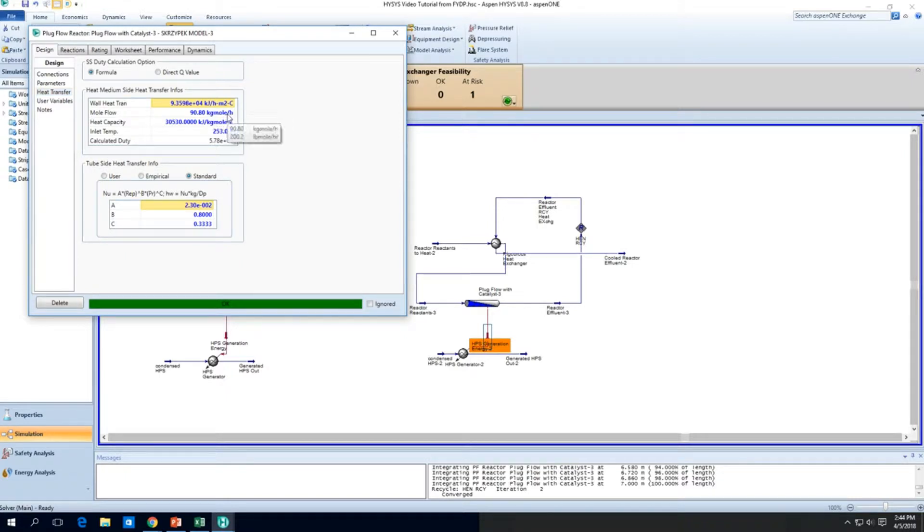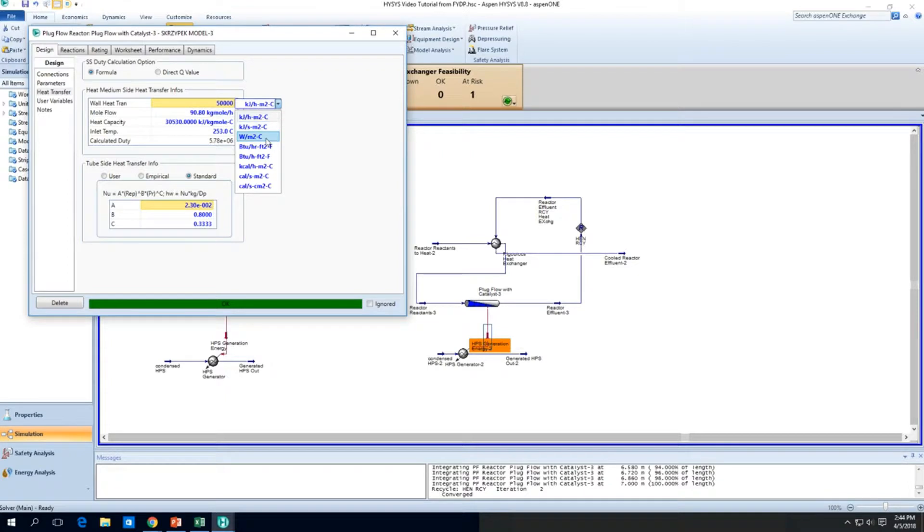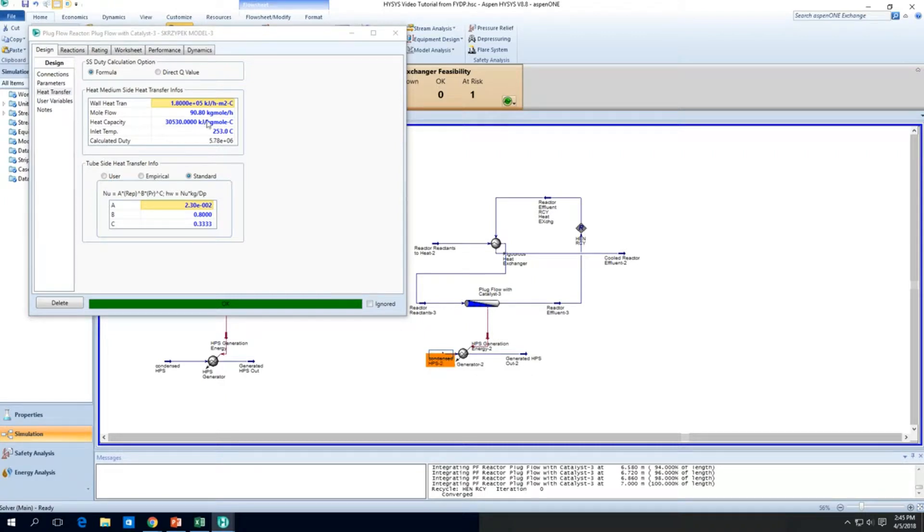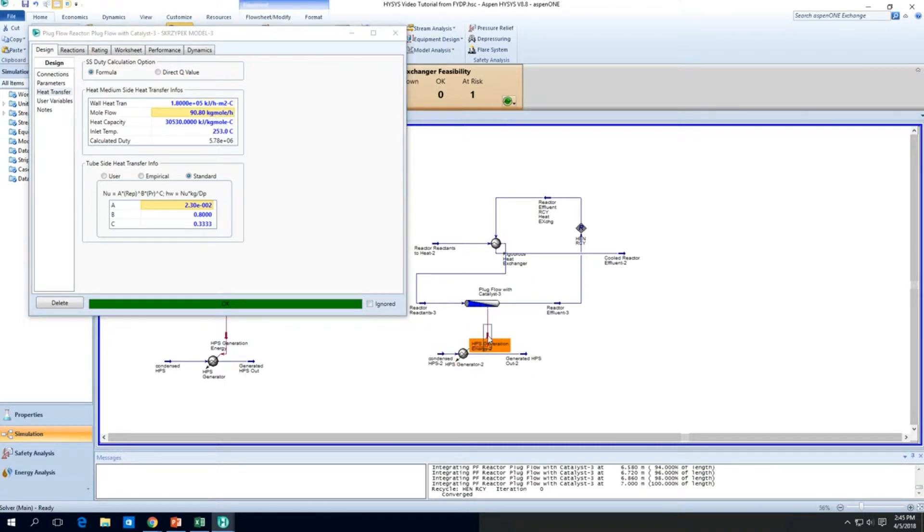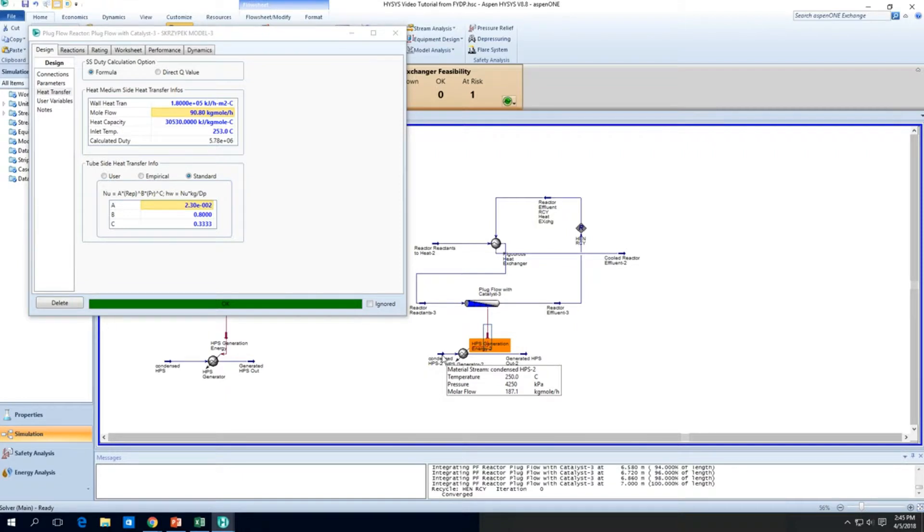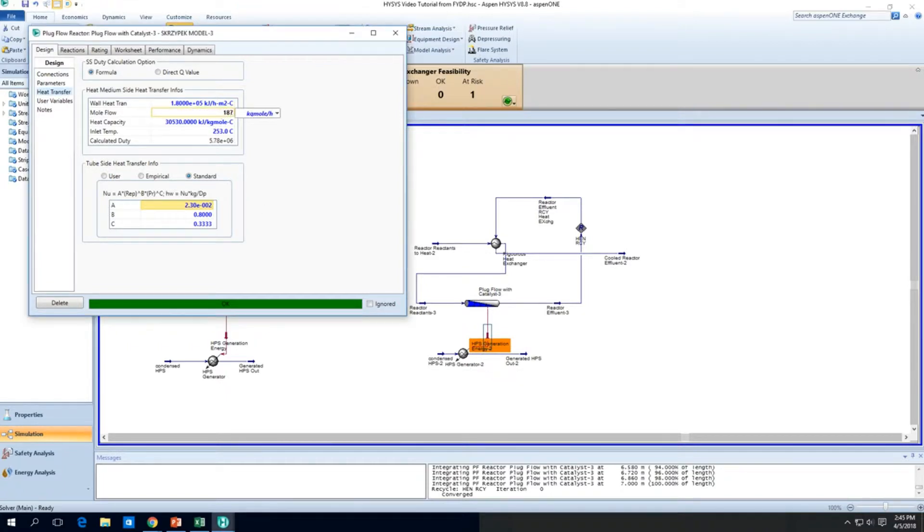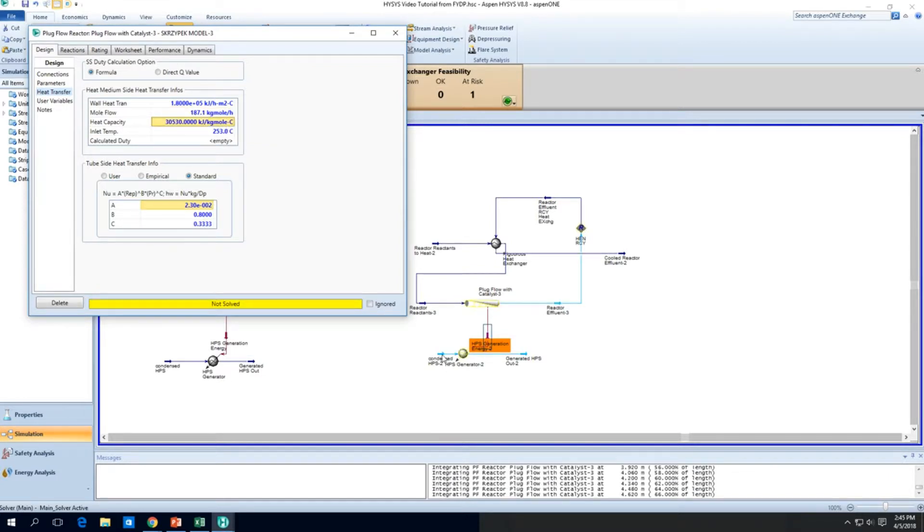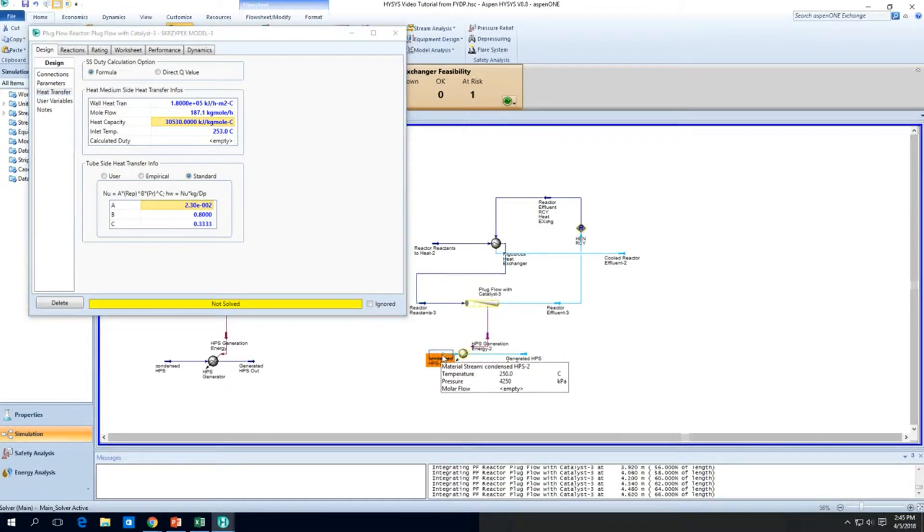So again, the heat transfer coefficient kind of changes. So we got to change it back to the default values, the correct values. And we want to make sure that the mole flow used to calculate this HPS generation energy stream is reflective of how much high pressure water you actually put into this system. So here it's saying about 187.1. So let's iterate to see whether these two numbers can match. This mole flow used for the initial guess can match the molar flow for the actual condensed HPS going in.